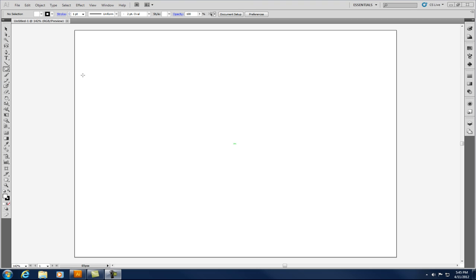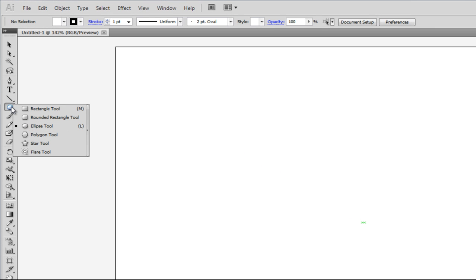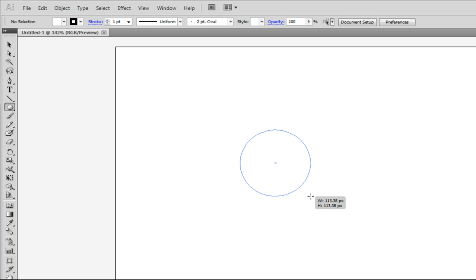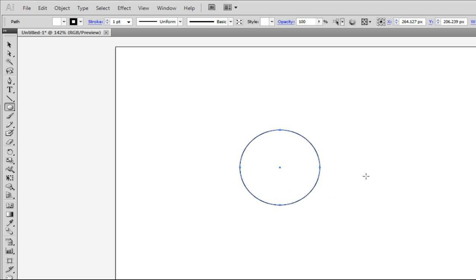Just like in my first video I started with a rectangle, in this video I'm going to start off with a circle. So I'm going to click, go to my shape tools, I'm going to pick ellipse tool and then I'm going to click and drag to create a circle. If I hold down shift I can make a perfect circle and then I'm going to let go.